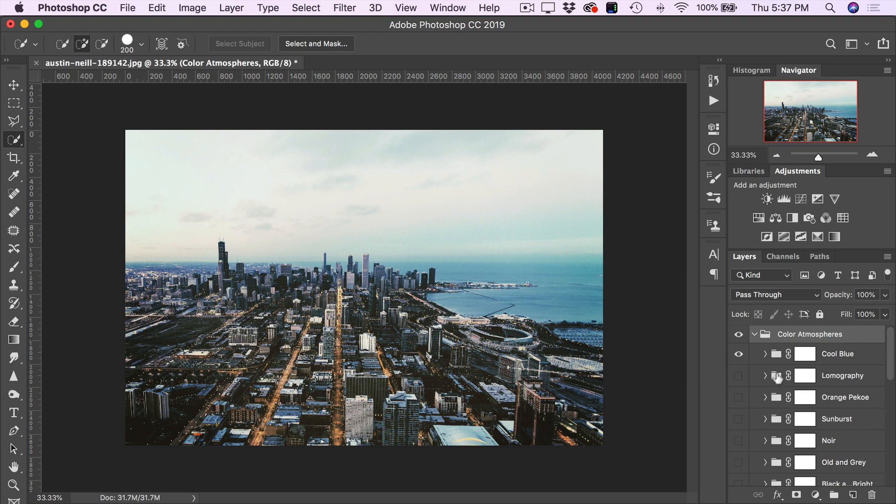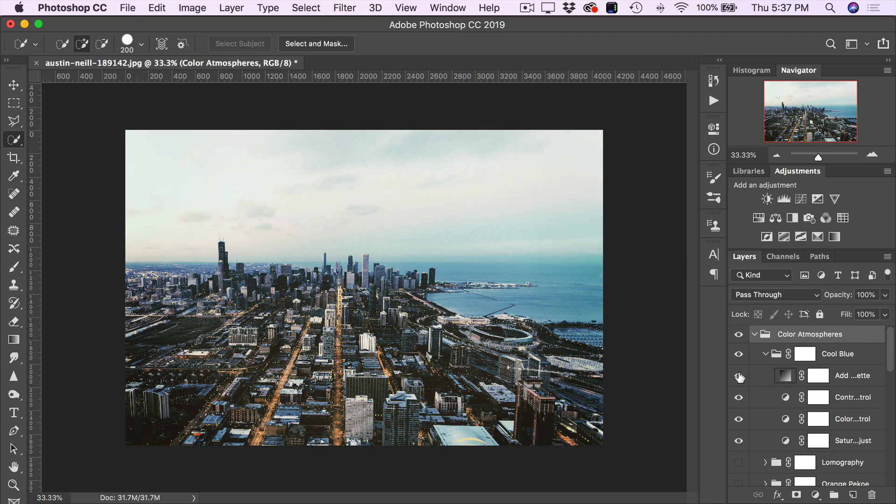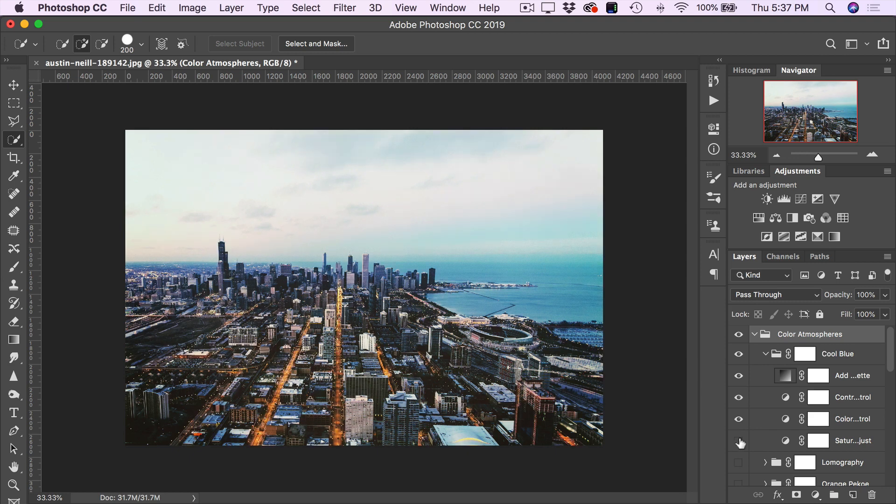So, for example, in Cool Blue here, we have a vignette layer, a contrast control layer, a color control layer, and a saturation control layer. So, as you can see, the rabbit hole can go pretty deep if you enjoy playing around with these specific layers. So, I'll just toggle this group closed.